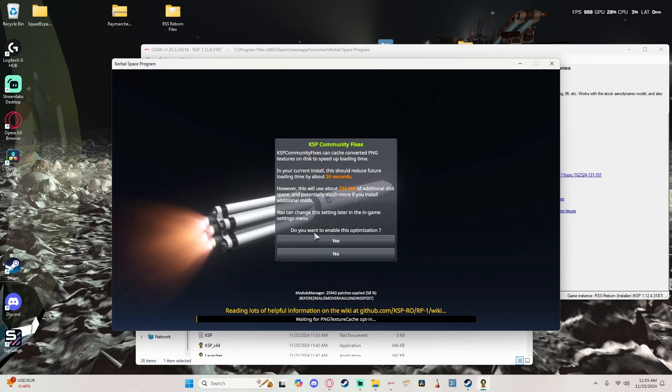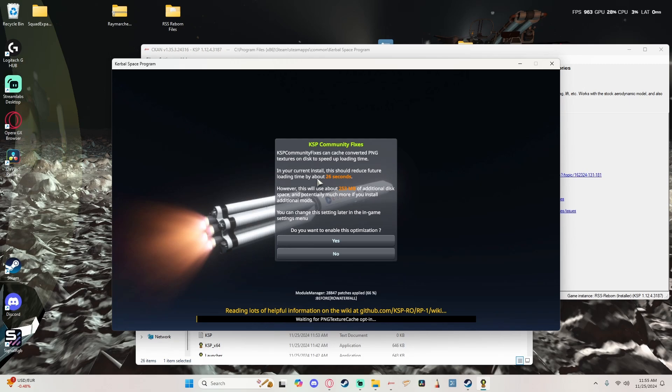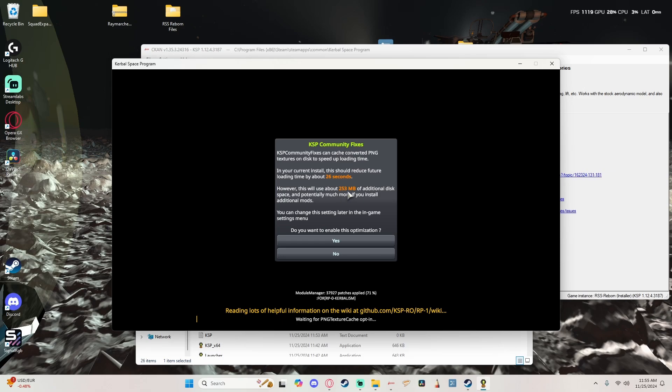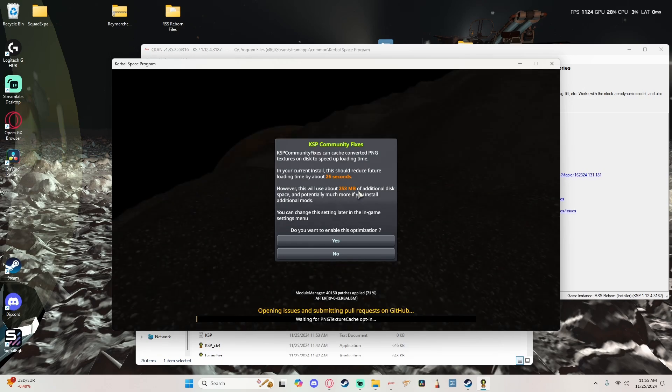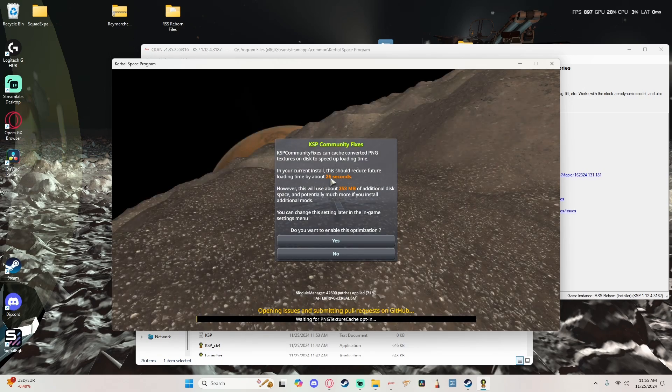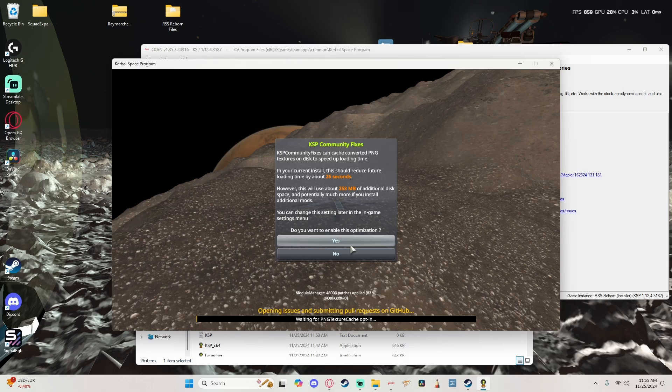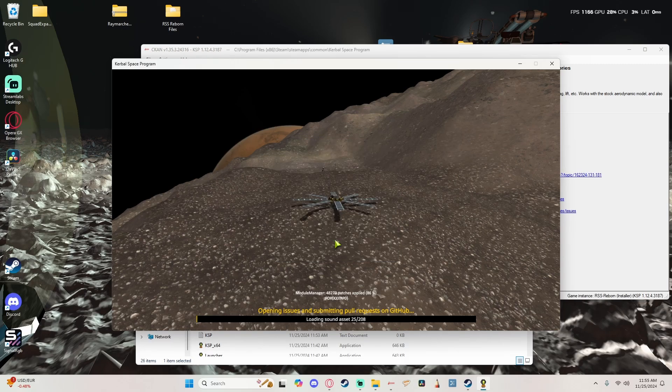For this, I highly recommend doing the optimization. It saves me 26 seconds. It uses a little bit of extra space, as you see here, but sometimes saving that 26 seconds is useful. So if you have the space, recommend it.